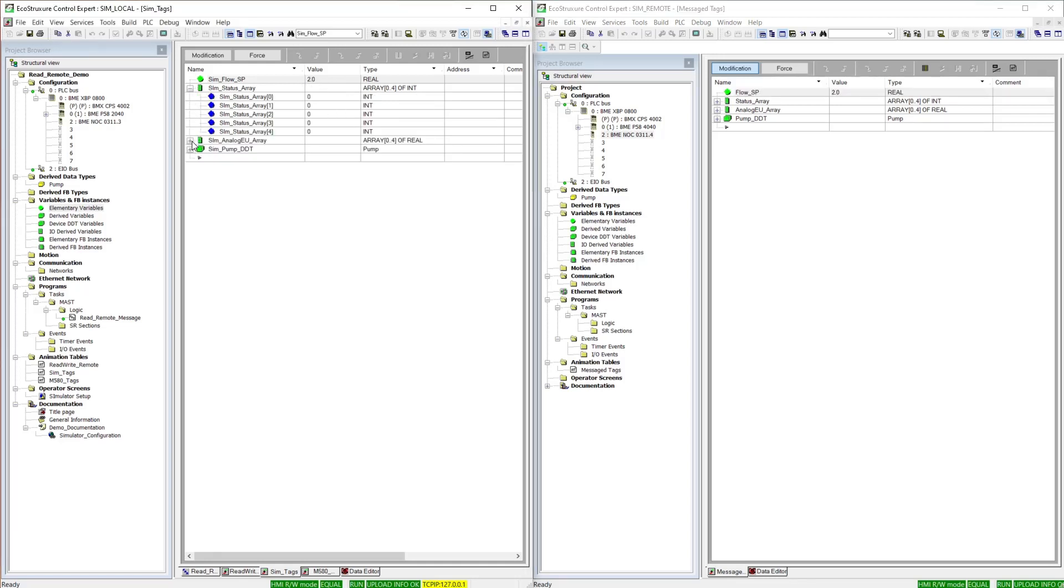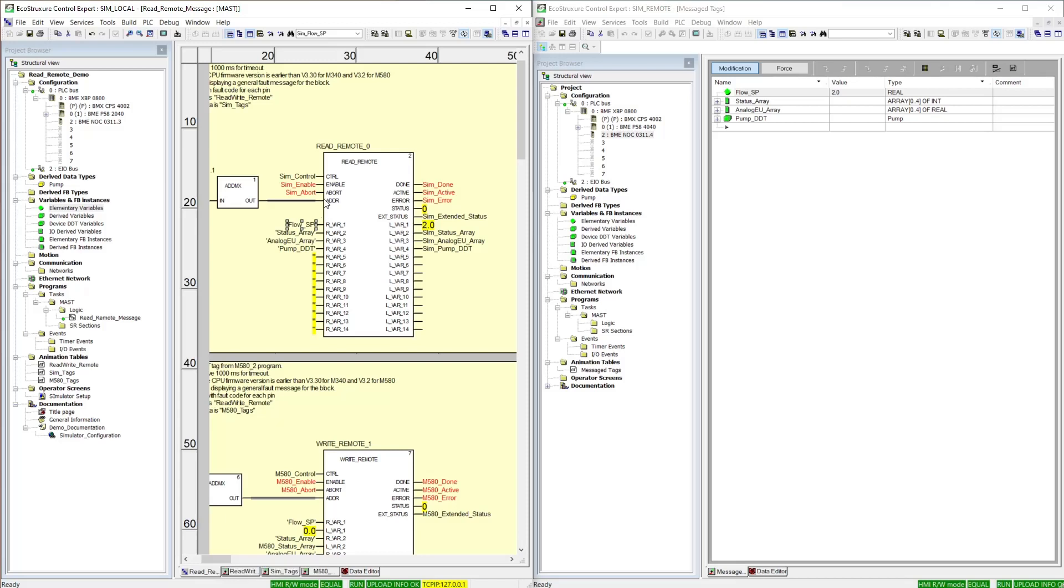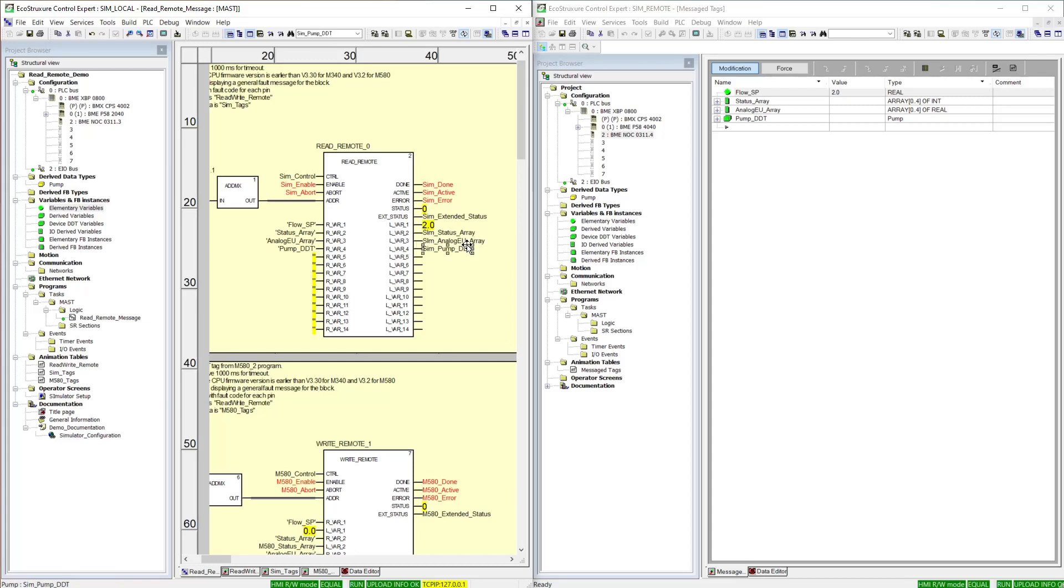I have other values on this read remote block, and they are different data types. On variable 2, I have an array of reals, 0 to 4. On local variable 3, I have another array of reals, and the fourth variable I'm reading is a DDT.